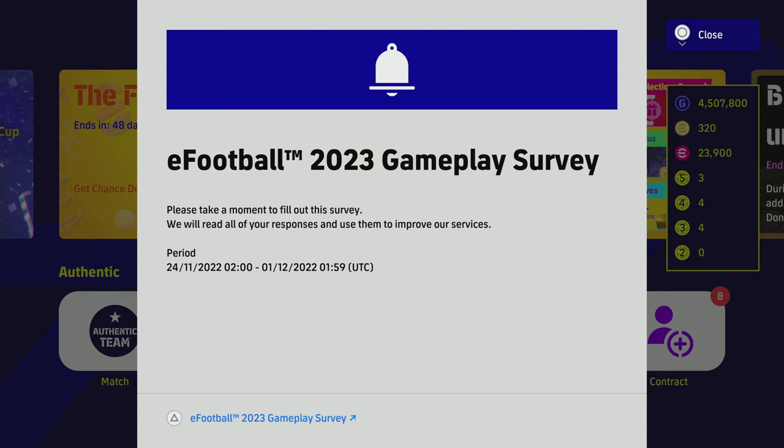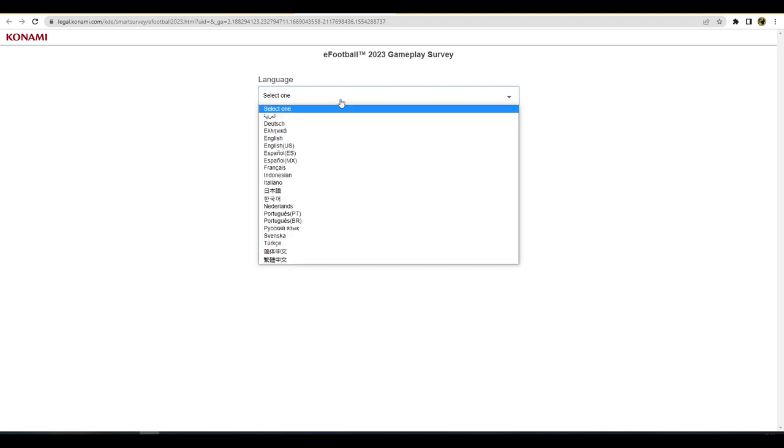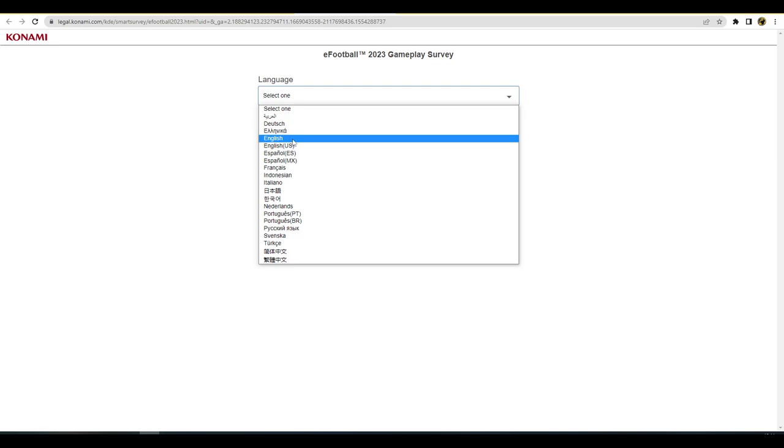So yeah, there was this eFootball 23 gameplay survey. I haven't seen this yet, I don't really know what they're asking. I knew that it was coming but I don't know what questions or how deep they're going. We are over here on the official website for this. I will leave a link in the description below because look lads, we need to get our thoughts down on it. If we're enjoying the game we need to praise what we're enjoying. If we're not enjoying certain parts of it, we definitely need to speak up about that because the game always can get better.